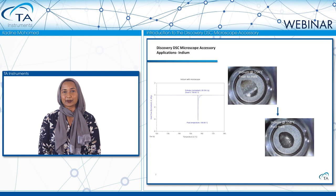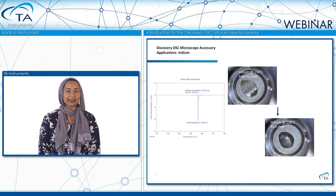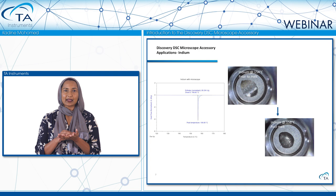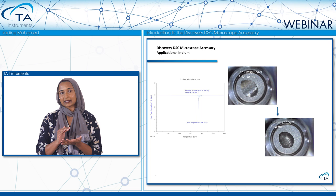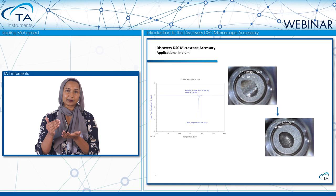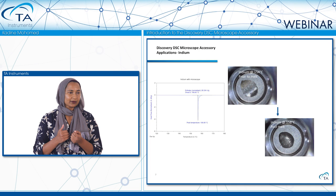The first example is a DSC indium sample. Indium is a metal commonly used to calibrate the instrument for temperature and enthalpy. When preparing an indium sample, it's suggested you cut a very thin slice, position it at the bottom of the pan, and ensure good thermal contact with the DSC pan — because heat must transfer from the sample through the pan to the DSC sensor. We see a very sharp indium melt peak occurring at 156 degrees Celsius.